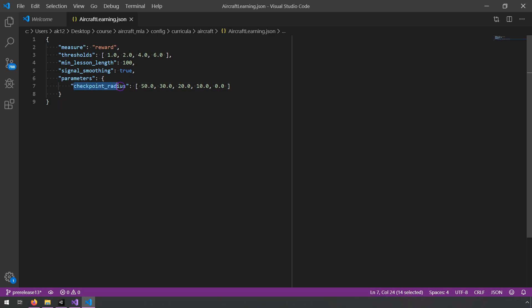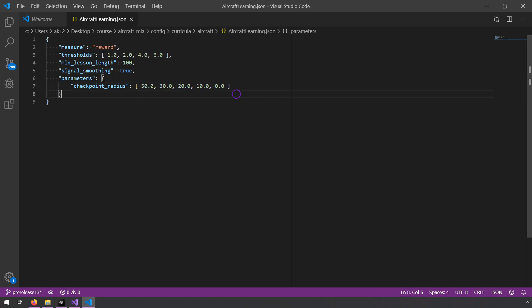And what is this value? It's the checkpoint radius. So in this course, you teach airplanes to fly around a racetrack, essentially, and there are these checkpoints that you fly through. So the radius is basically how close do you need to get to the checkpoint before we give you the thumbs up and say, good job. So we start out by saying the radius is 50, then it changes to 30, then 20, then 10, then 0.